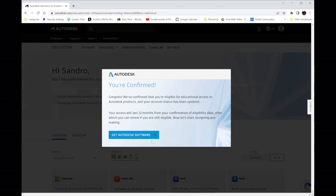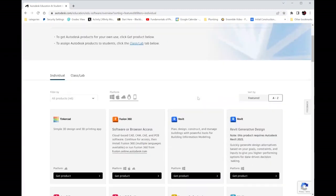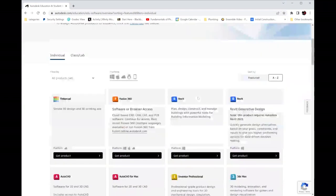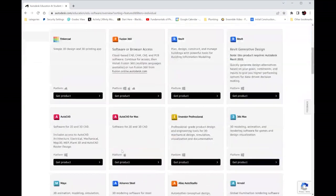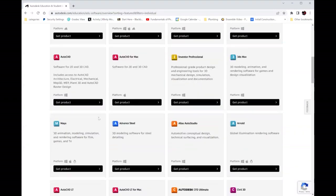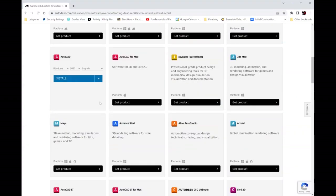So you'll get a confirmation message. AutoCAD changed to version 2022. Select Download instead of Install so that we download the installation software.